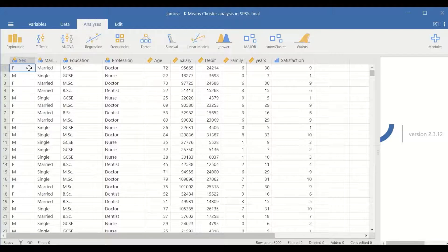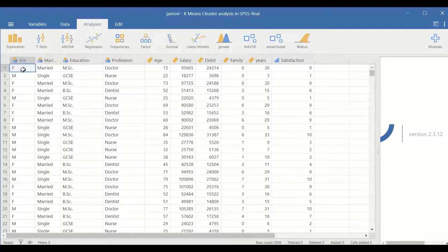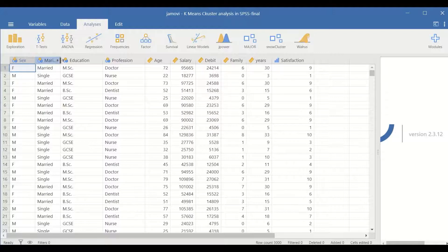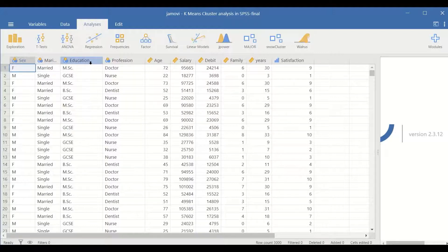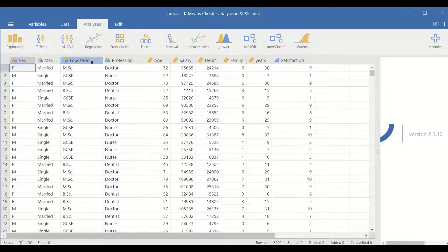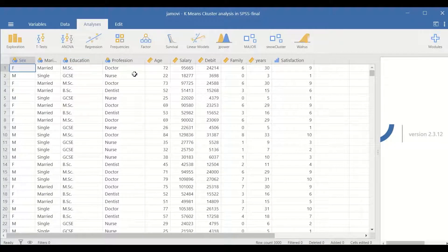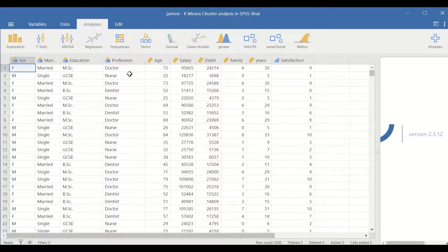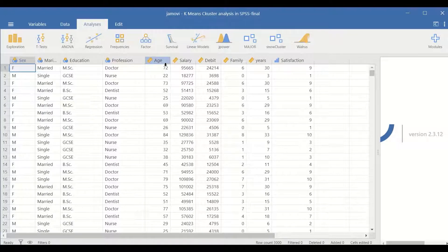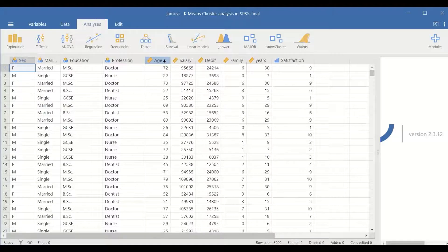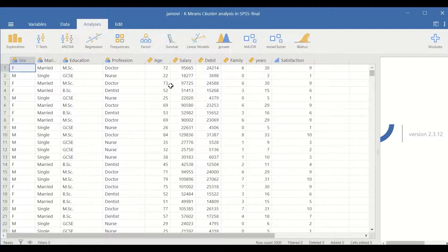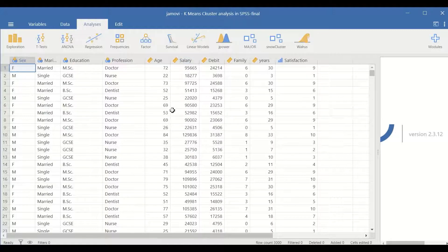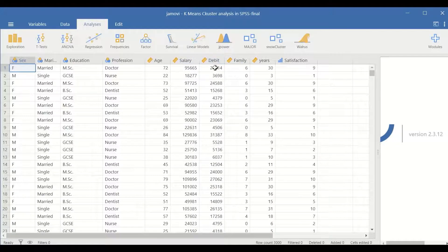The first one is sex, which is the gender of the participant, whether male or female. The marital status, whether married or single. Education, whether master's degree, bachelor's degree, or GCSE certificate. Profession, whether doctor, nurse, or dentist. The age of each client is recorded, and the salary earned by each individual is given in pounds, and the debts that person owes to a bank.